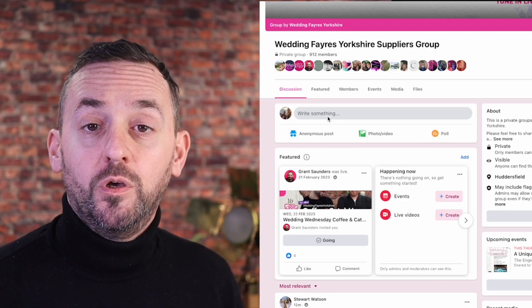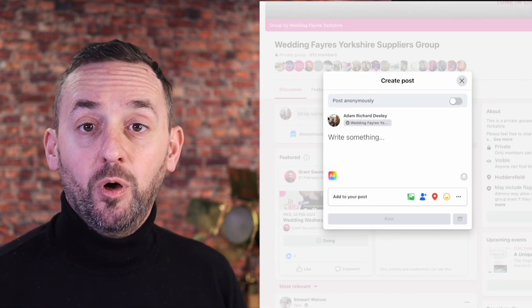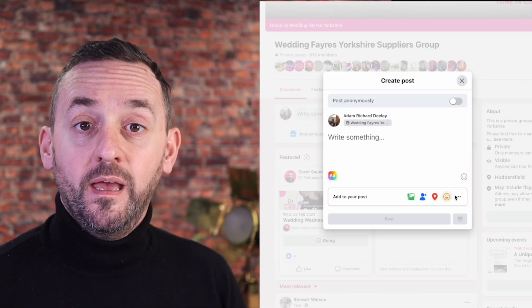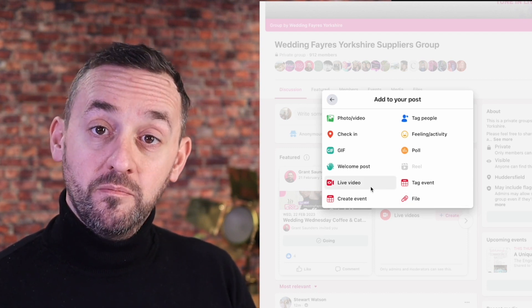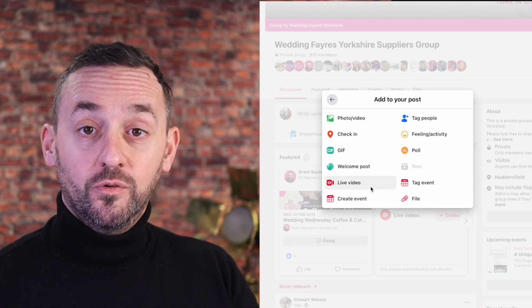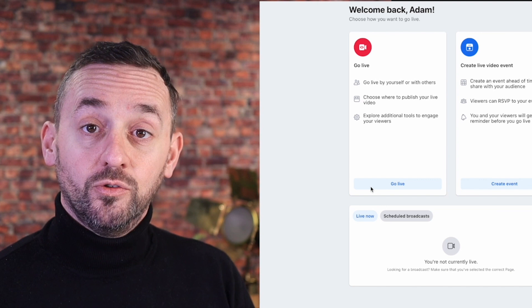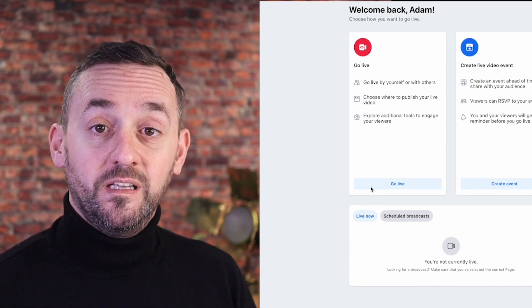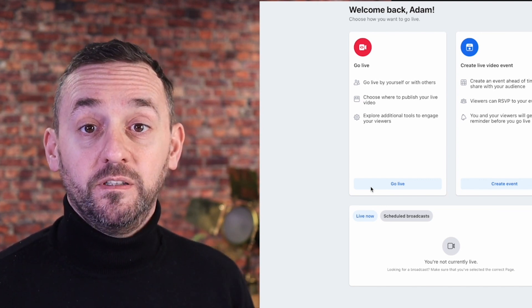Let's ensure you can continue to engage your audience effectively. First, head over to your Facebook group. Once you're there, select Create Post then Live Video. You have the option to go live immediately or schedule for later. If you opt to schedule, handle these steps now as scheduling is handled directly within Facebook.